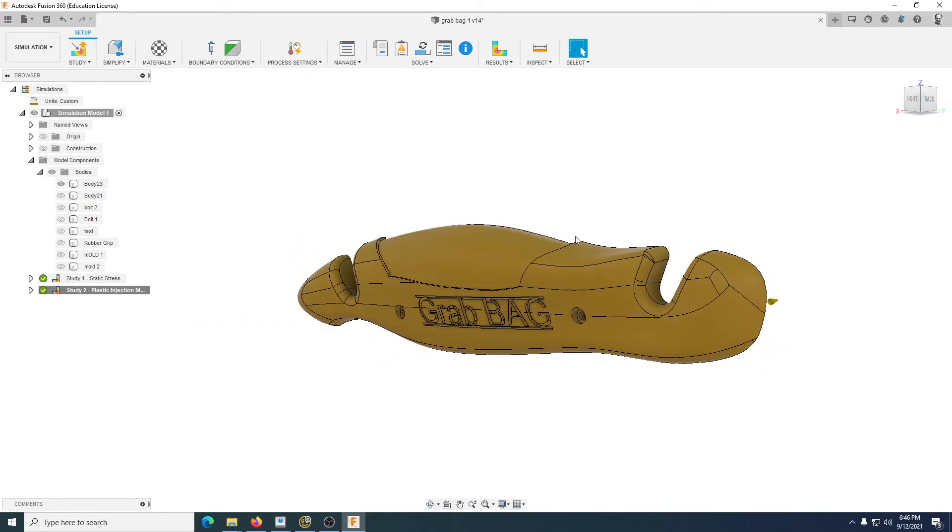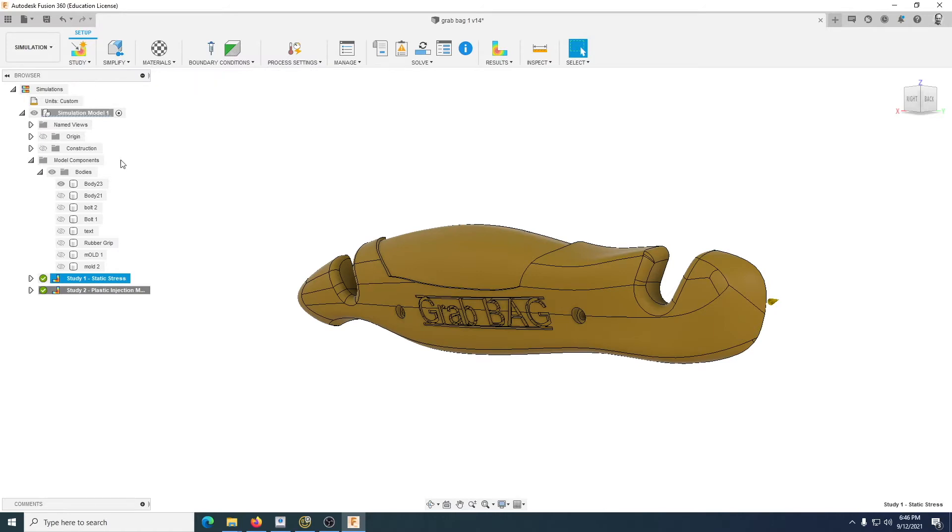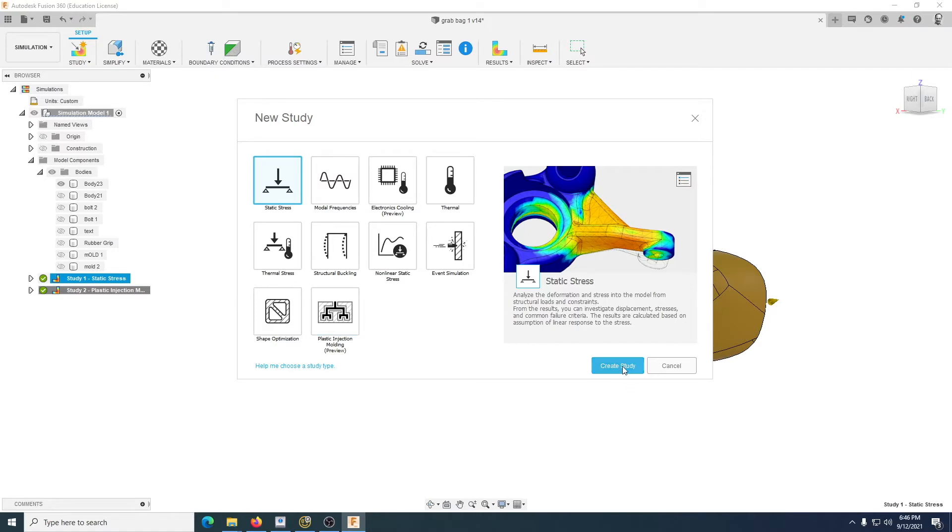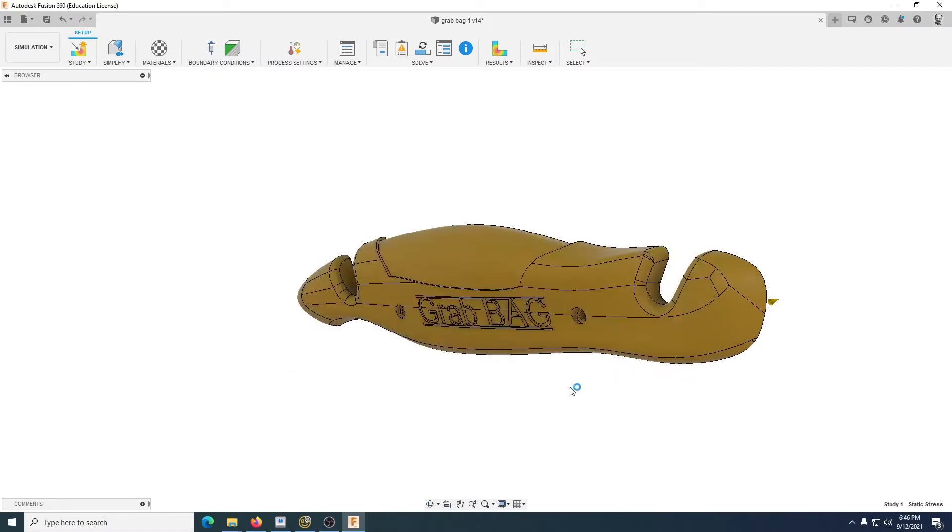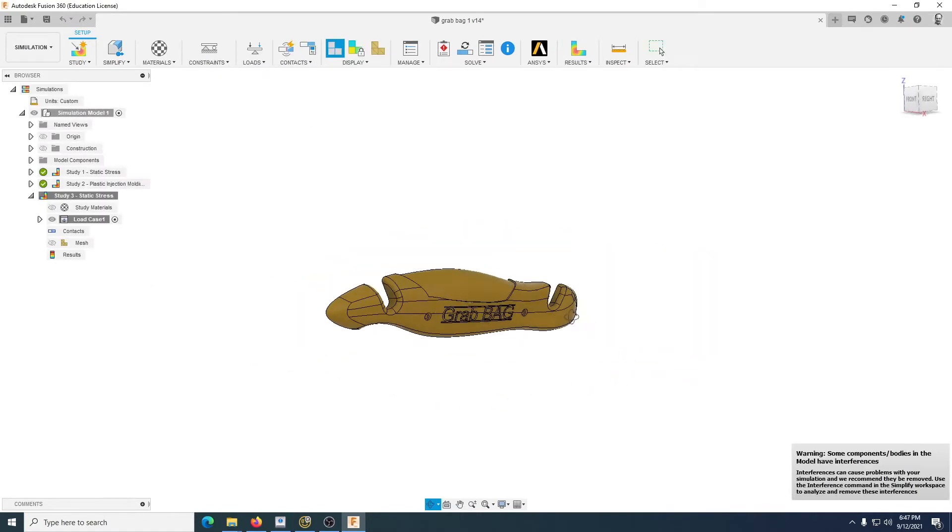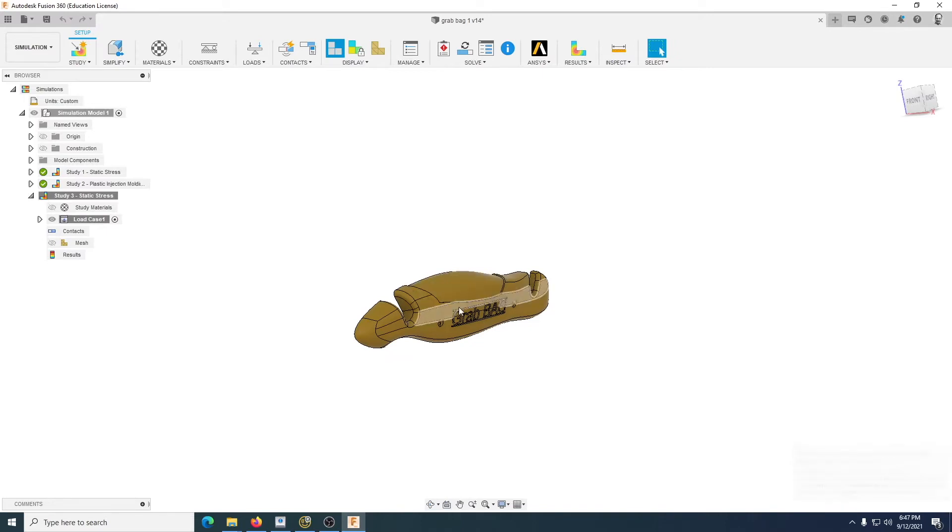The first one would be the static. In order for you to do that, you're going to go to Study, choose a new simulation, choose Static Stress here. We're going to use Static Stress and then we'll do another one which is injection molding. With static stress, you're going to create a study. It's important that you've chosen your correct physical materials. For this one, I've actually chosen ABS.